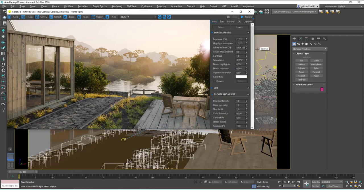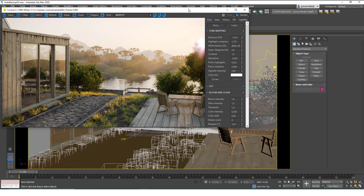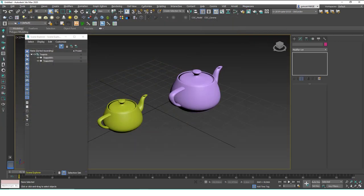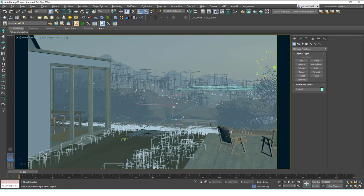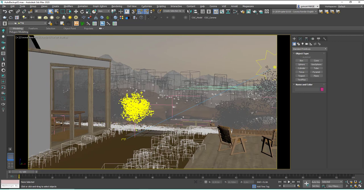This is the scene used for the Corona render lessons on Udemy — the link will be in the description. I recommend finishing the 3ds Max modeling lessons first before moving on to rendering. This is a mid-complexity crowded scene. There are Corona Scatter objects, Corona proxies, and a Corona Sun — lots of different object types. This is a scene where I use grouping a lot.